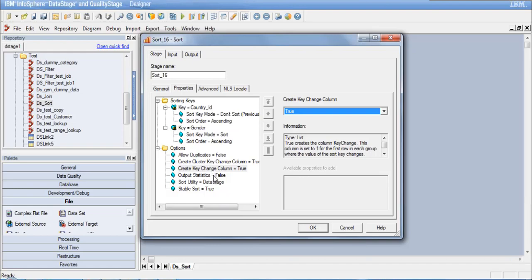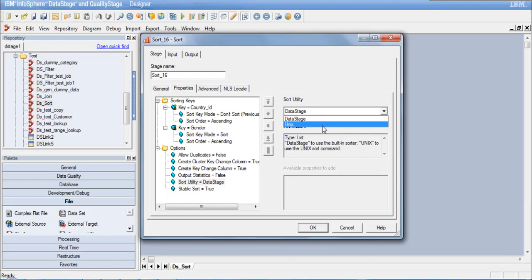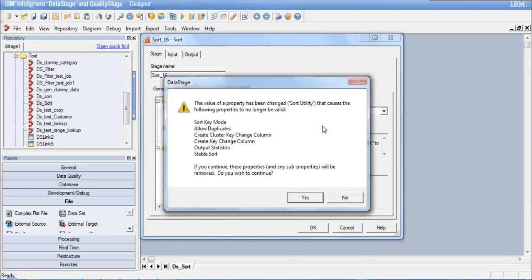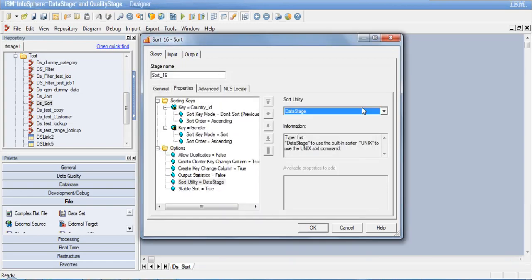Output statistics can be set to true if you want progress percentages in your job log. For sort utility, you can use the DataStage sort — which converts in the backend to tsort operators — or a Unix sort utility where you provide a Unix sort command, in which case the other options disappear. Let's use the DataStage sort utility.